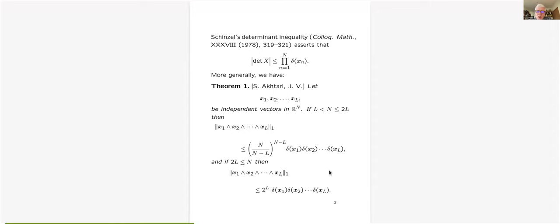Later in the talk, I will come to a point where instead of regulators, we'll be talking about the analogous object associated with proper subgroups of smaller rank of unit groups. Let's go on to page four.